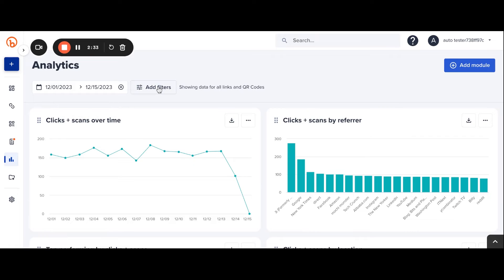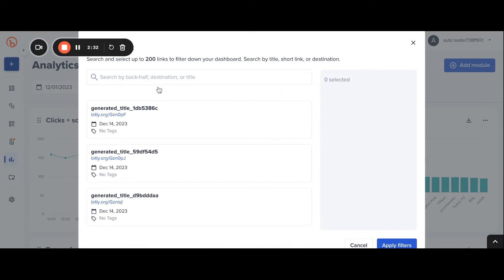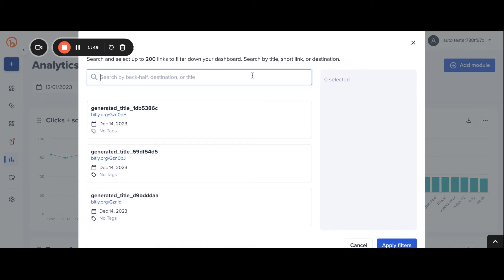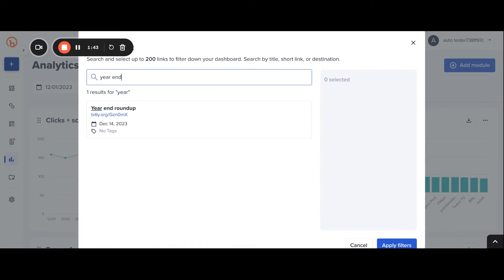Users can add filters, or they can search by the title they gave their link, its destination URL, or the customized short version. In this case, I can search for links associated with my year-end roundup and add those to the dashboard.